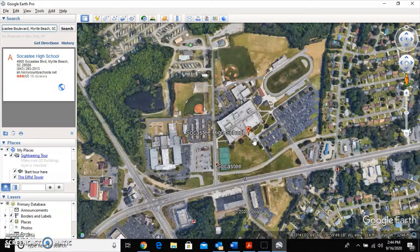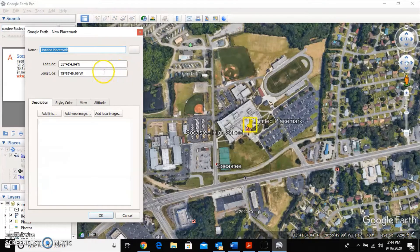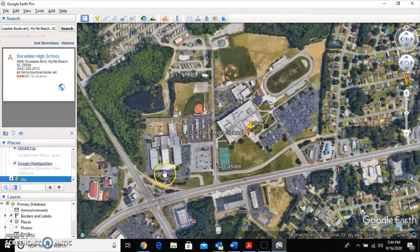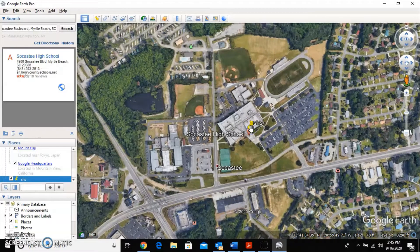We want to drop a pin there because it's our starting point. Come up to the little yellow thumbtacks and click the thumbtack — it'll place it at the searched location and give you an opportunity to label it. I labeled mine 'SHS' and clicked OK. If the pin doesn't land where you want, you can click it and drag it to the correct spot.